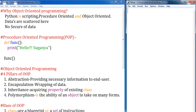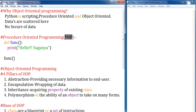Now let us move on to object-oriented programming. Whenever I say object-oriented programming, there are four pillars of OOP — we can abbreviate it as OOP, and procedure-oriented programming as POP, just for naming convention. The four pillars of object-oriented programming are: abstraction, encapsulation, inheritance, and polymorphism.